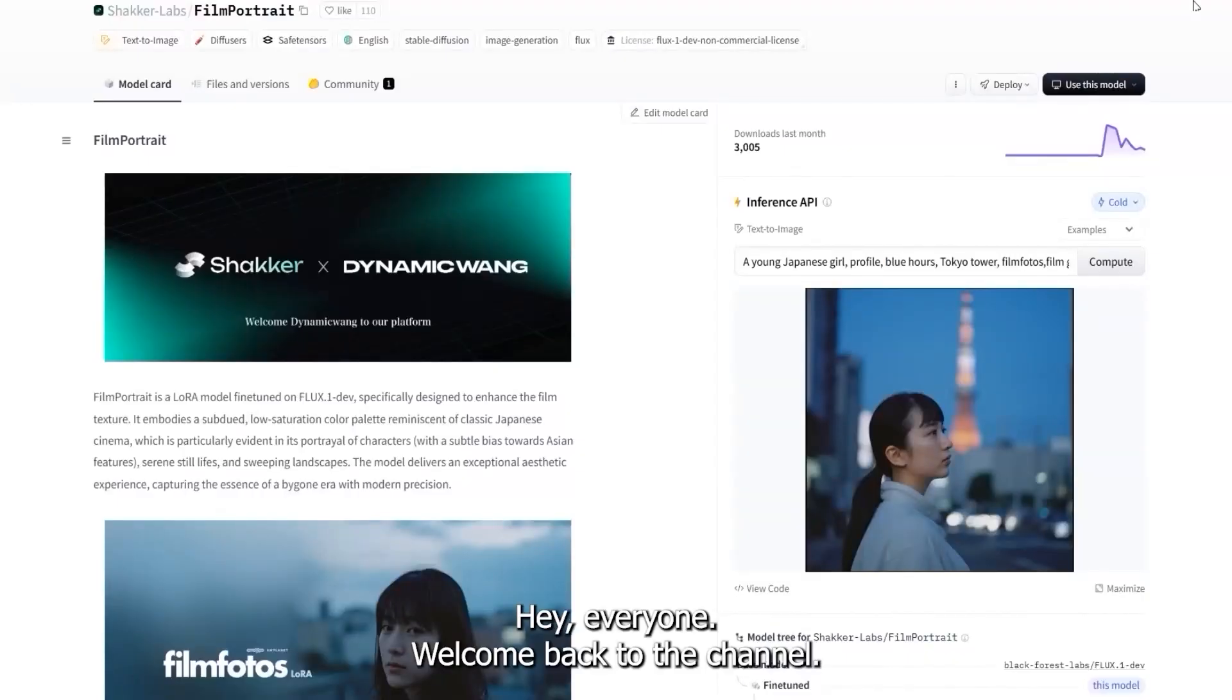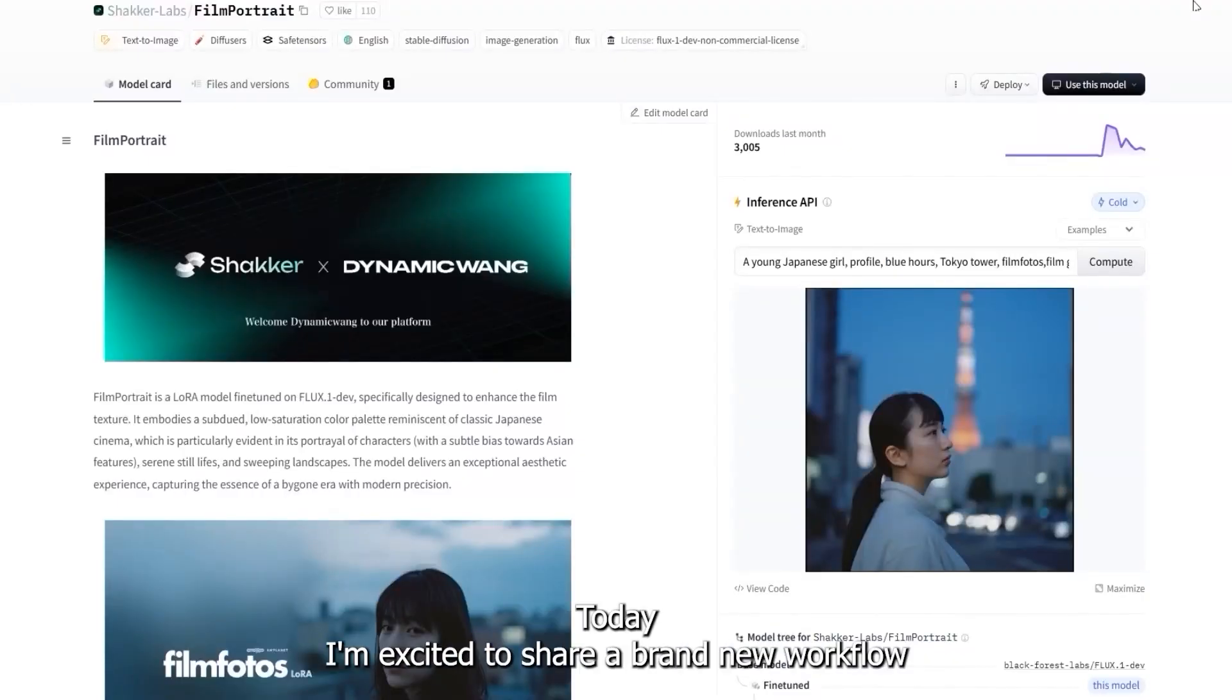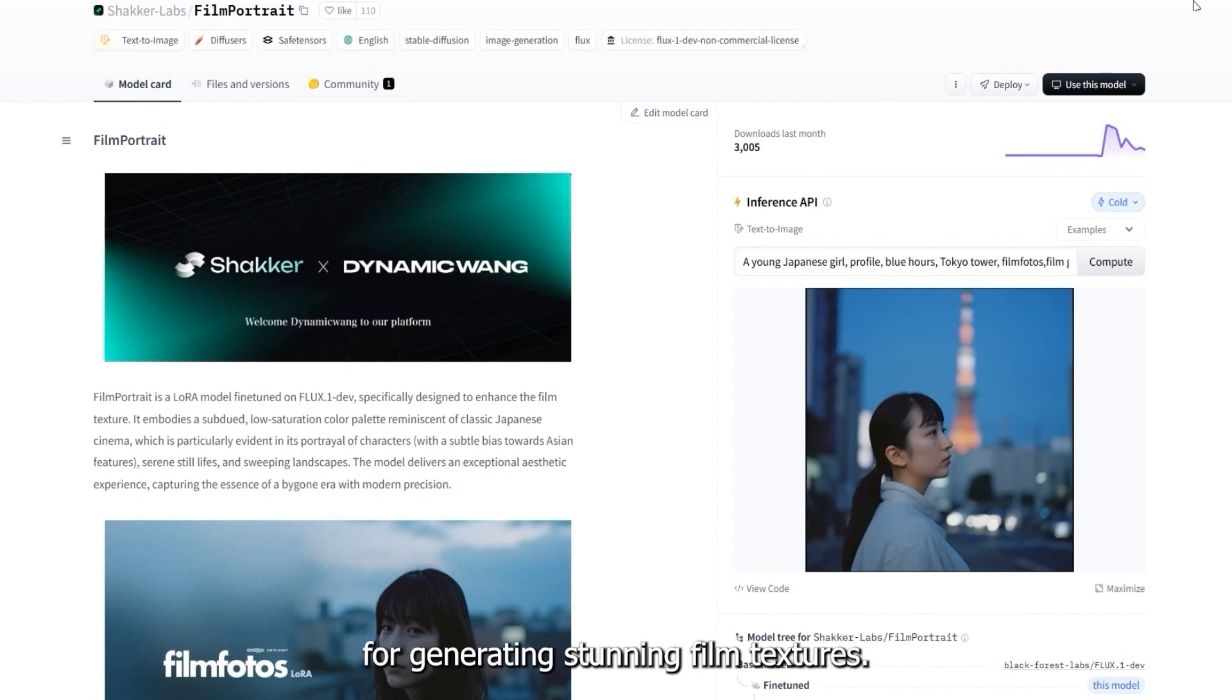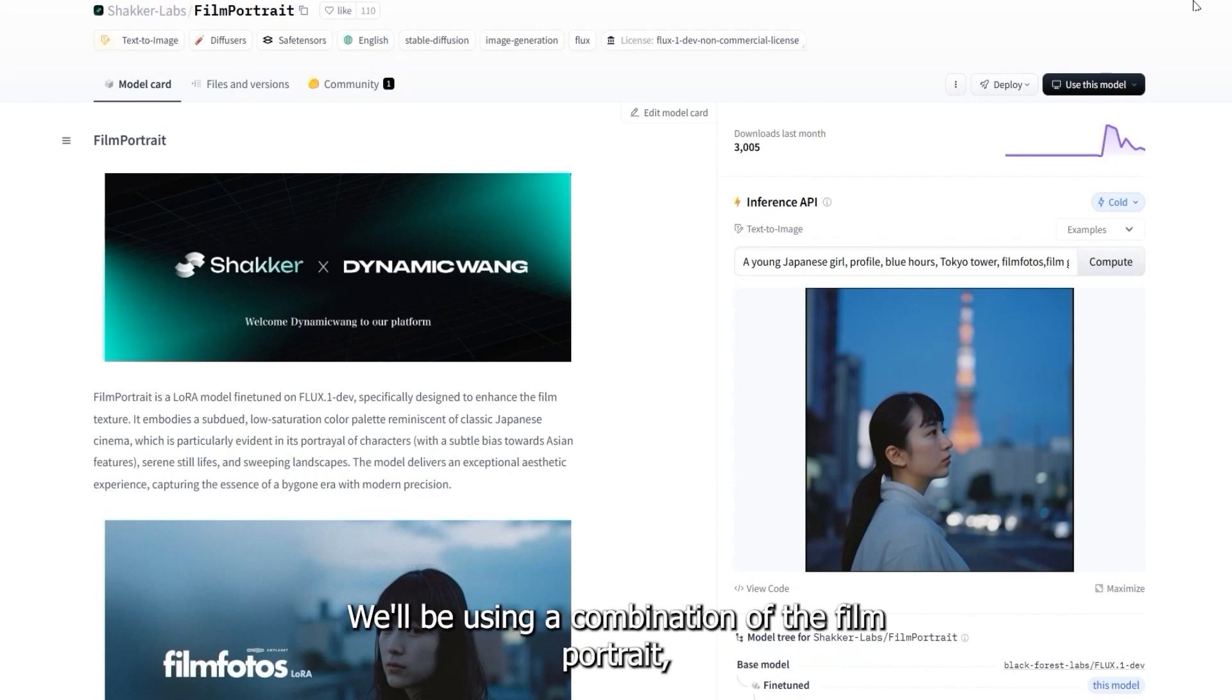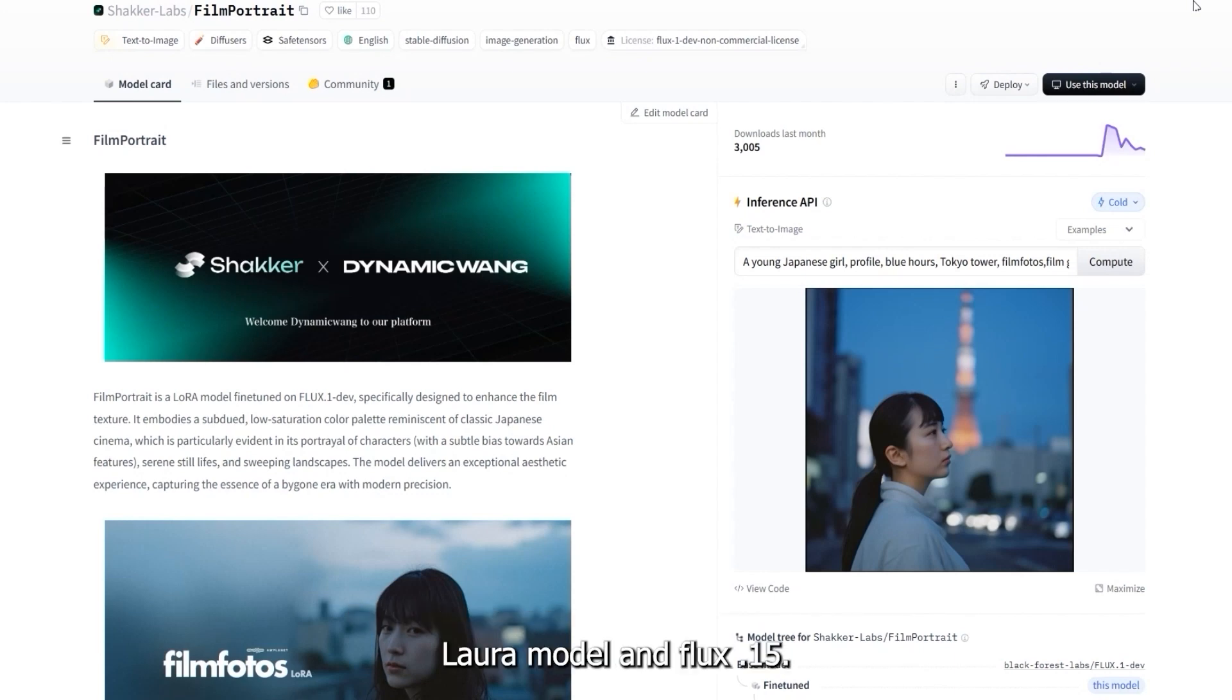Hey everyone, welcome back to the channel. Today I'm excited to share a brand new workflow for generating stunning film textures. We'll be using a combination of the FilmPortrait LoRA model and Flux.1.dev. Now let's talk about FilmPortrait.